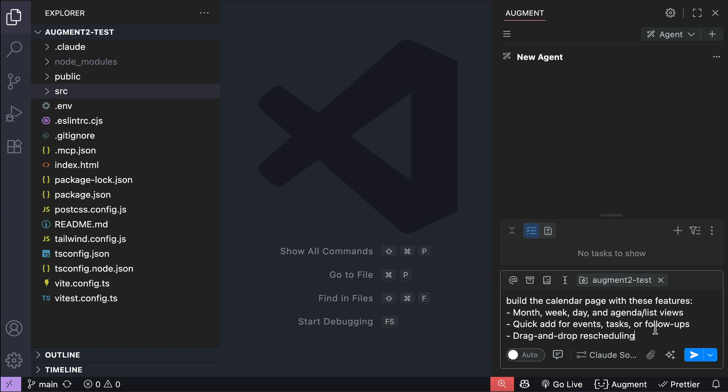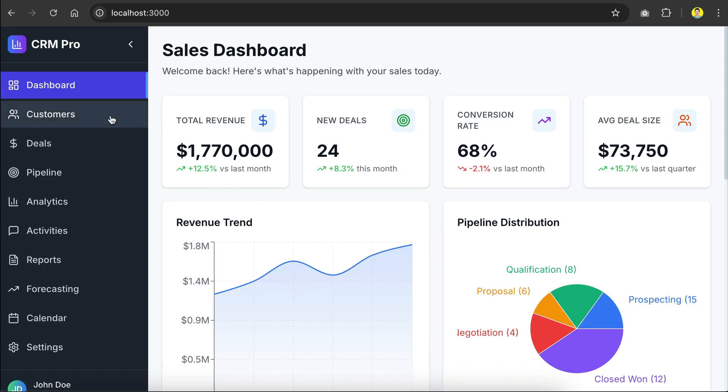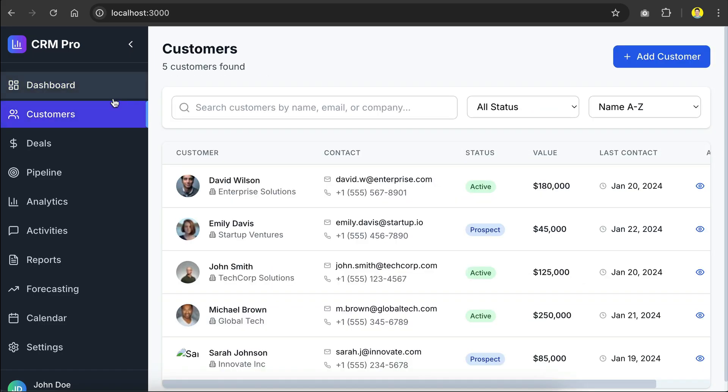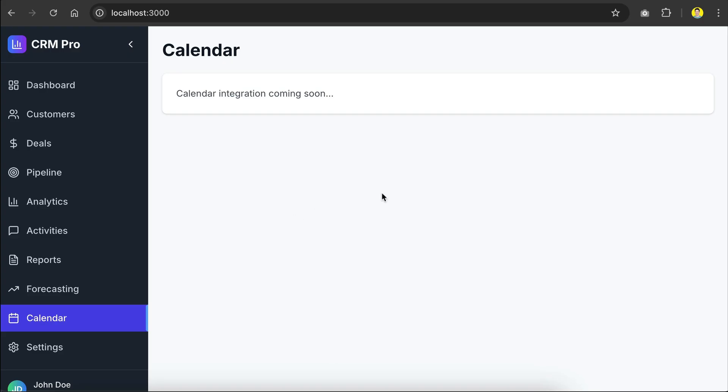So let's try it out. I will ask Augment to build the calendar page with these features: a month, week, day, and agenda list views, quick add for events, tasks or follow-ups, and drag and drop rescheduling. Now for context here, we have a CRM dashboard frontend code used to track customers, deals, and pipelines for a SaaS company.